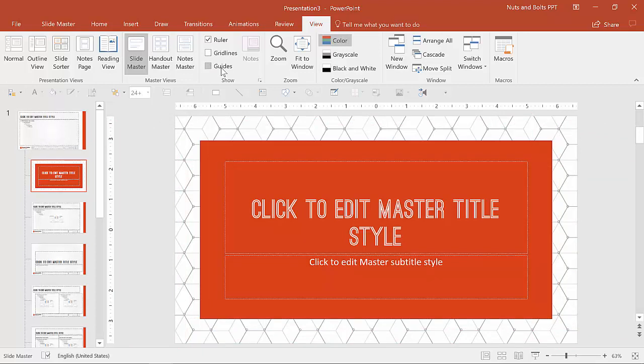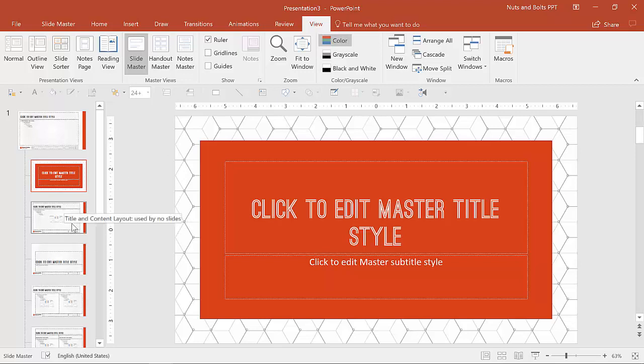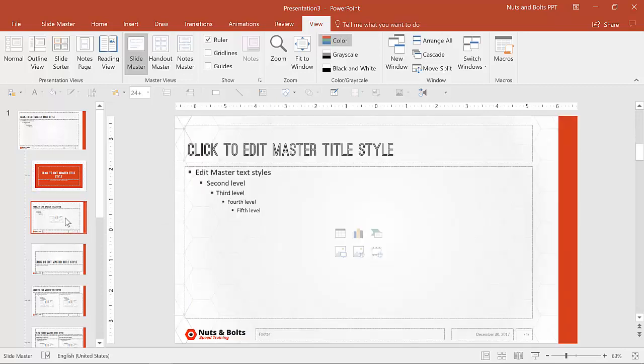So once we've edited this title slide, the next one is to go and edit the most commonly used slide that's going to be in your presentations. Most likely is the title and content layout.